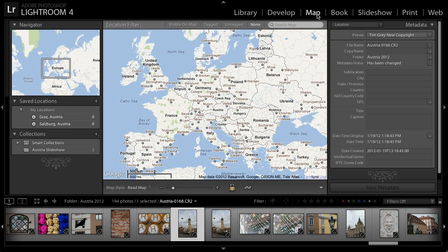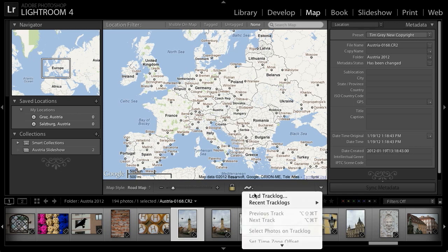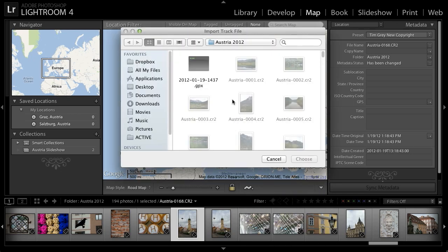I'll go ahead and load that track log to associate a particular location with my images. On the toolbar below the map, I'll click on the Track Log button and choose the Load Track Log option. I'll navigate to the location where I've saved my track log — a GPX file copied into the same folder as my images — and then click the Choose button.